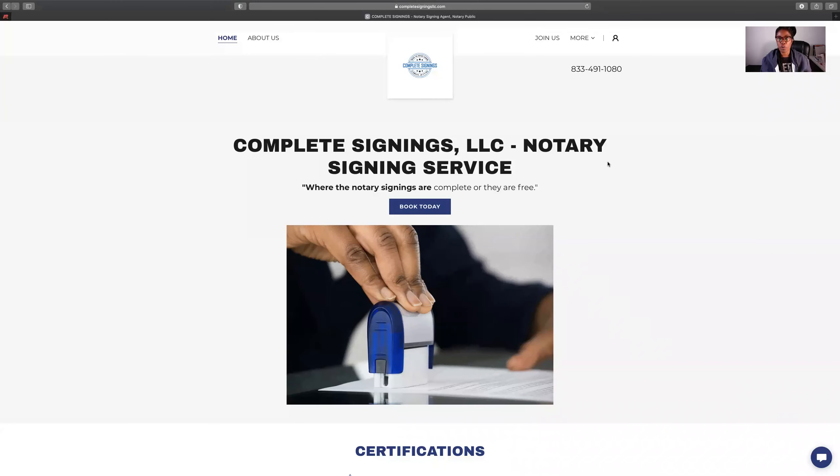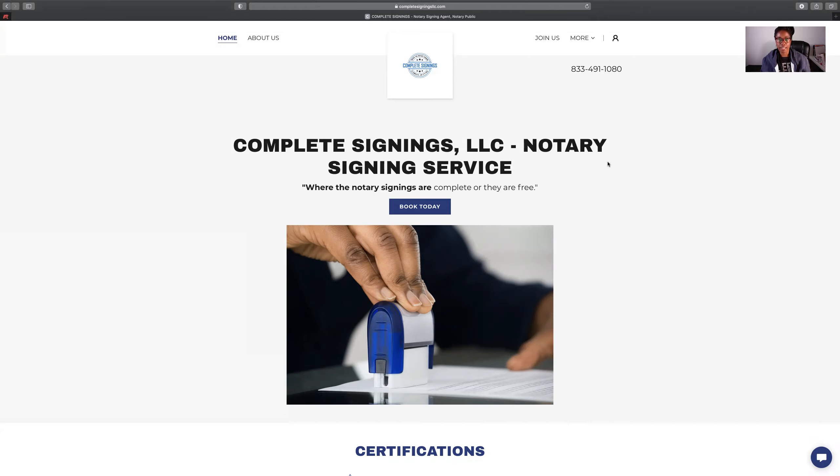Hey everybody, I want to show you real quick how to find the recordings for the Wednesday night notary meet and greet meetings that we do. It's every Wednesday night from 8 o'clock until about 10 o'clock Central Standard Time.